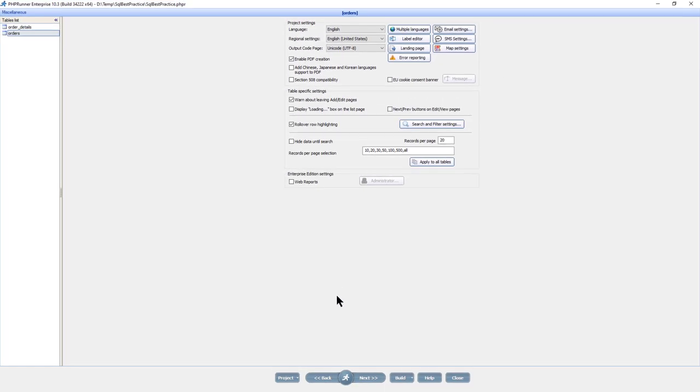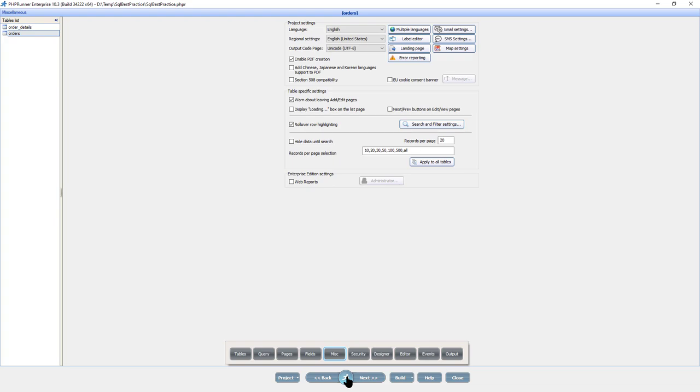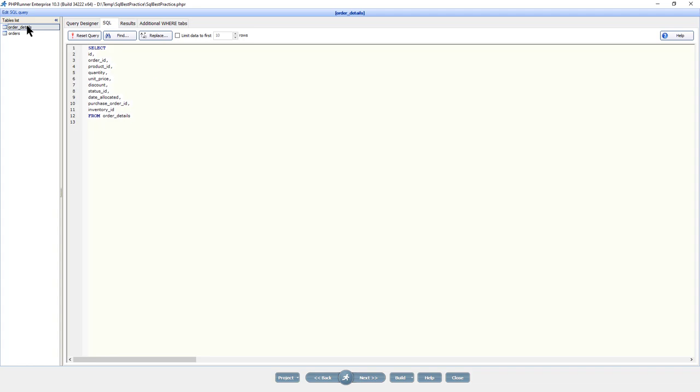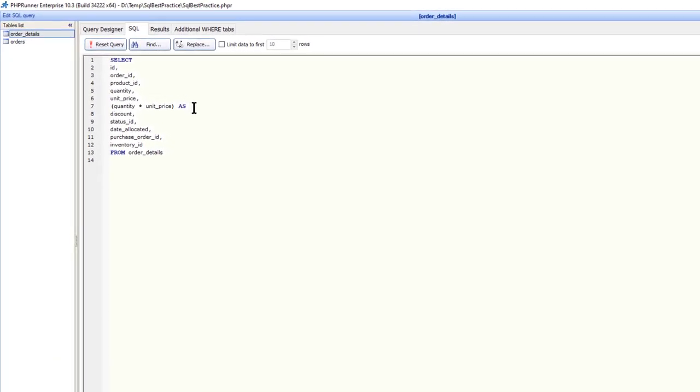So, when do you need aliases in SQL query? First, when you use calculated fields in your query.